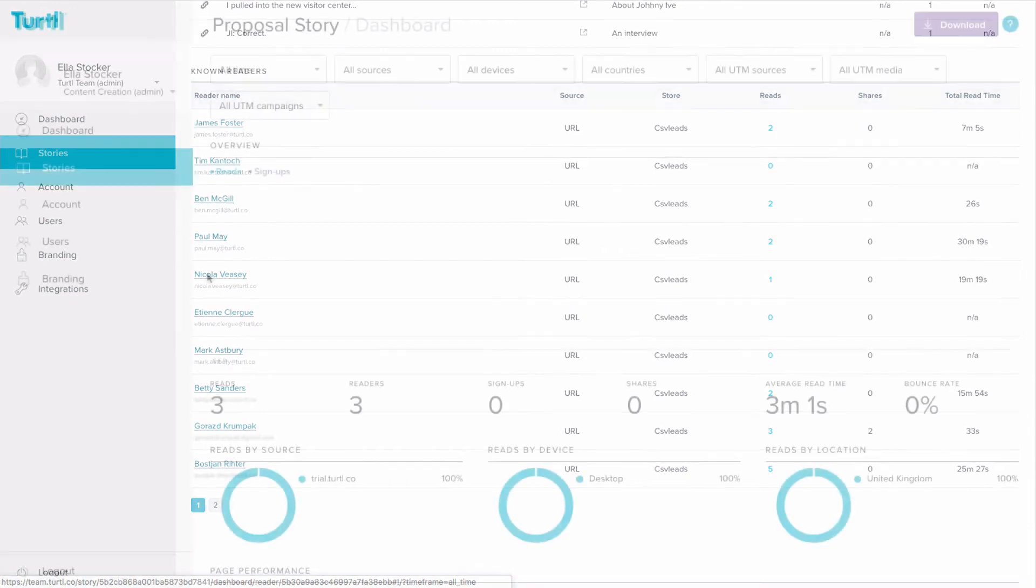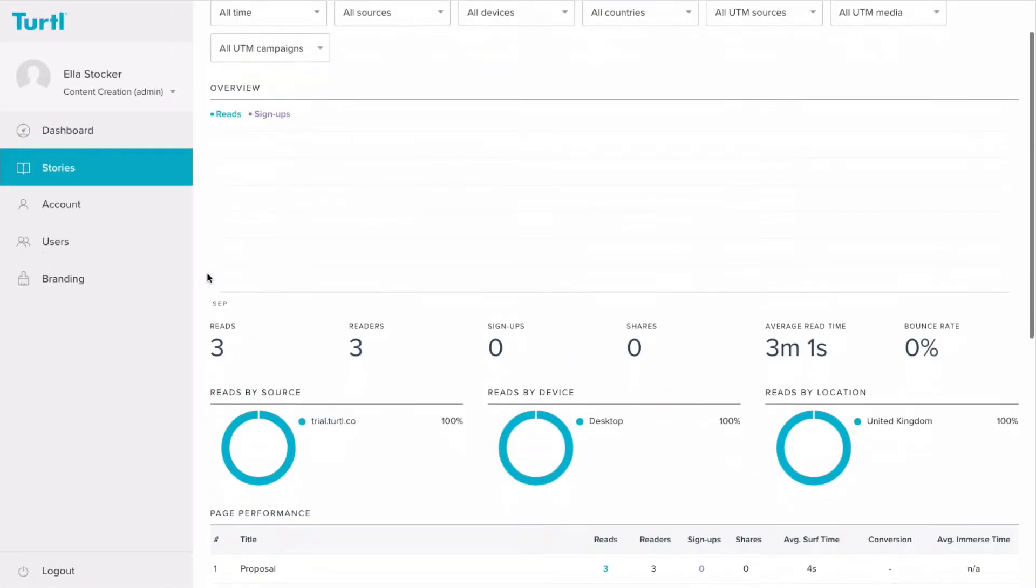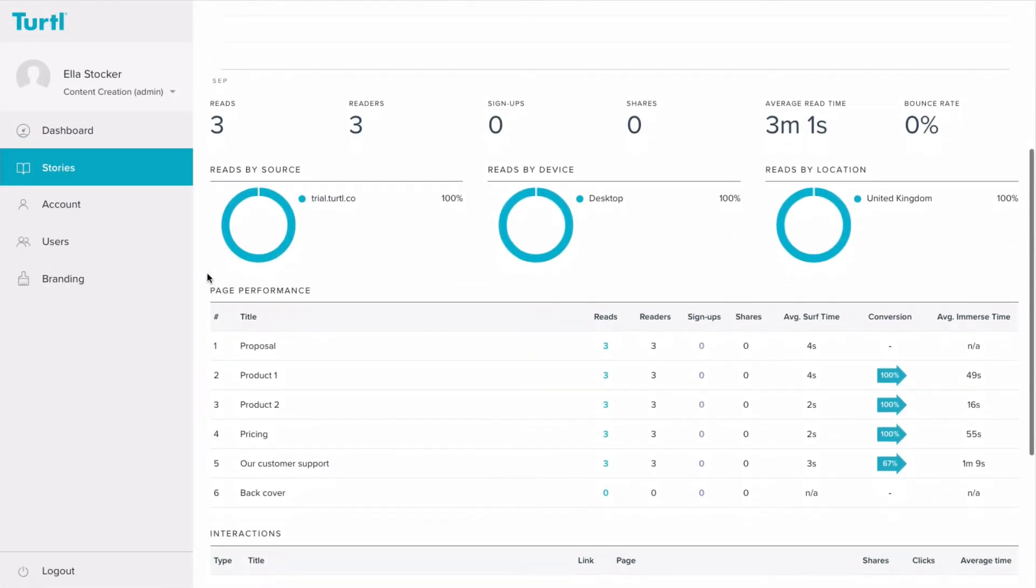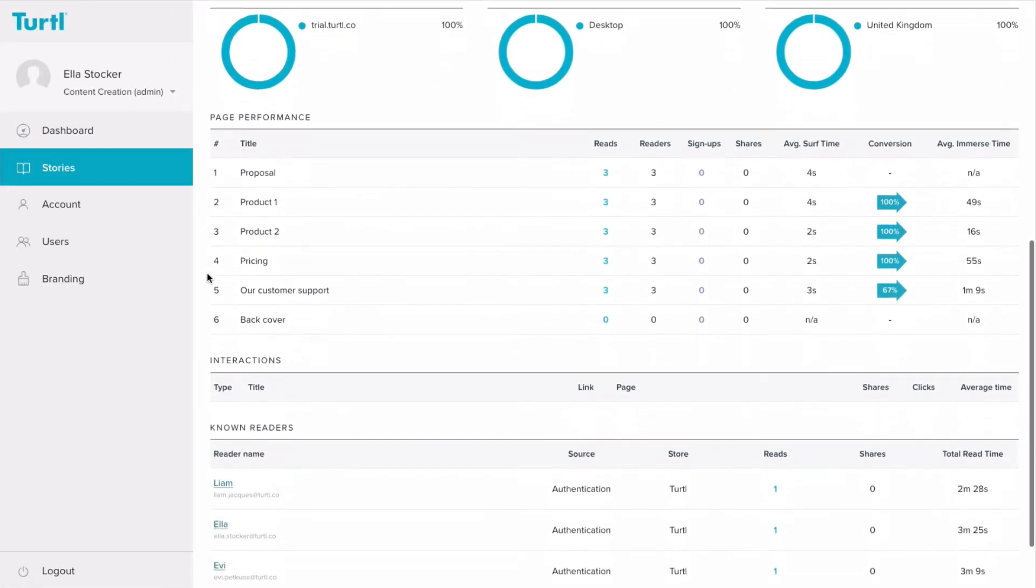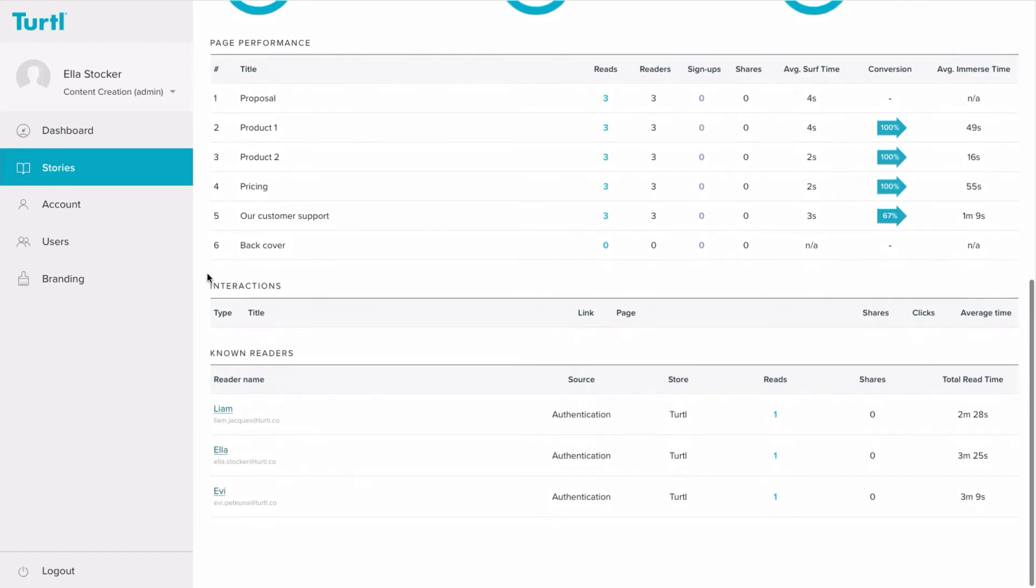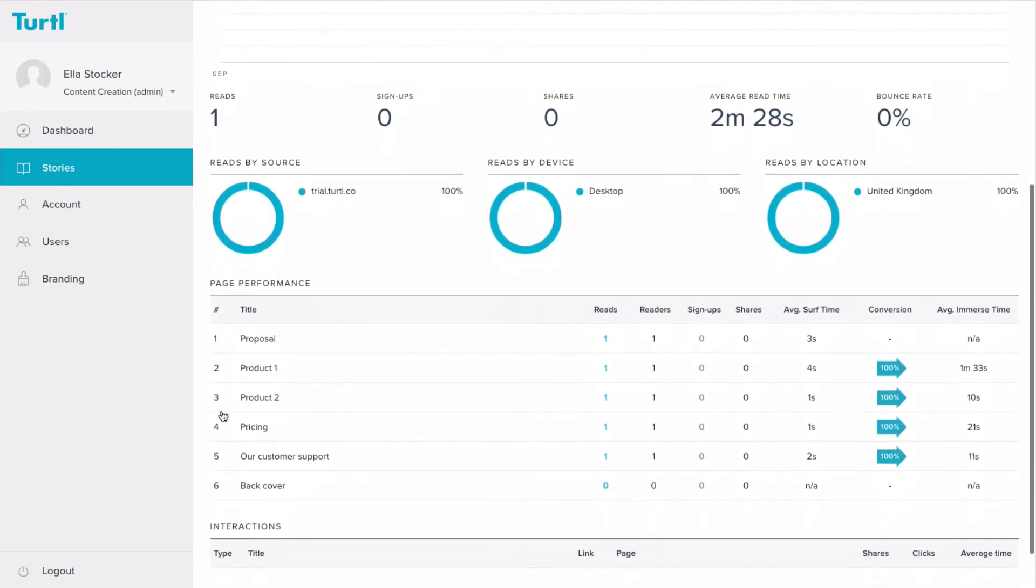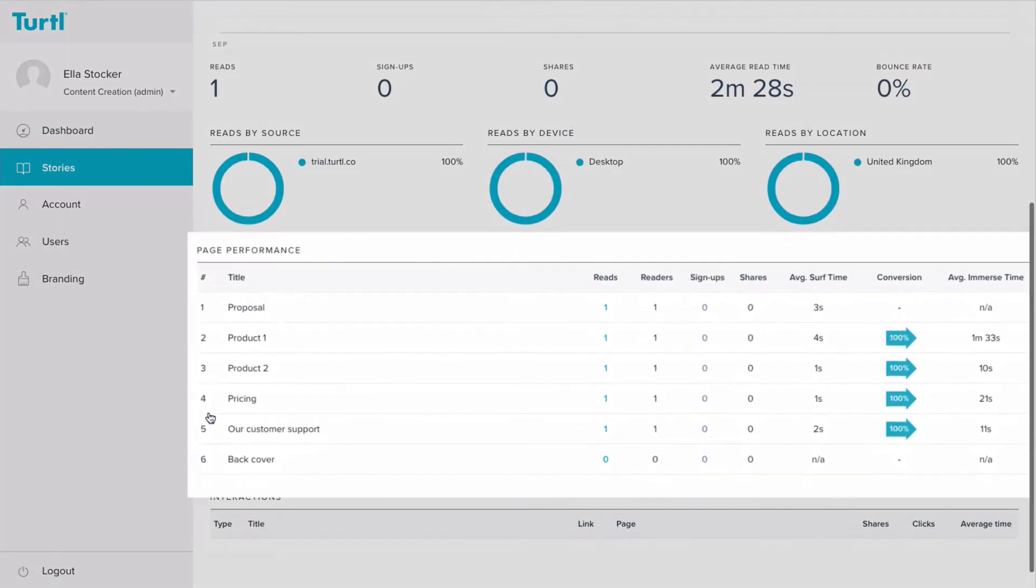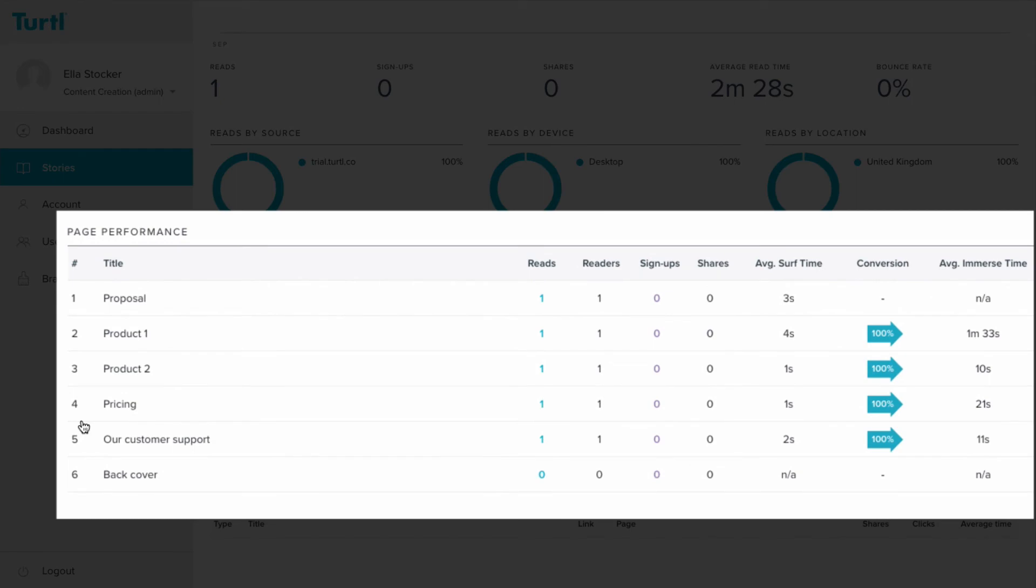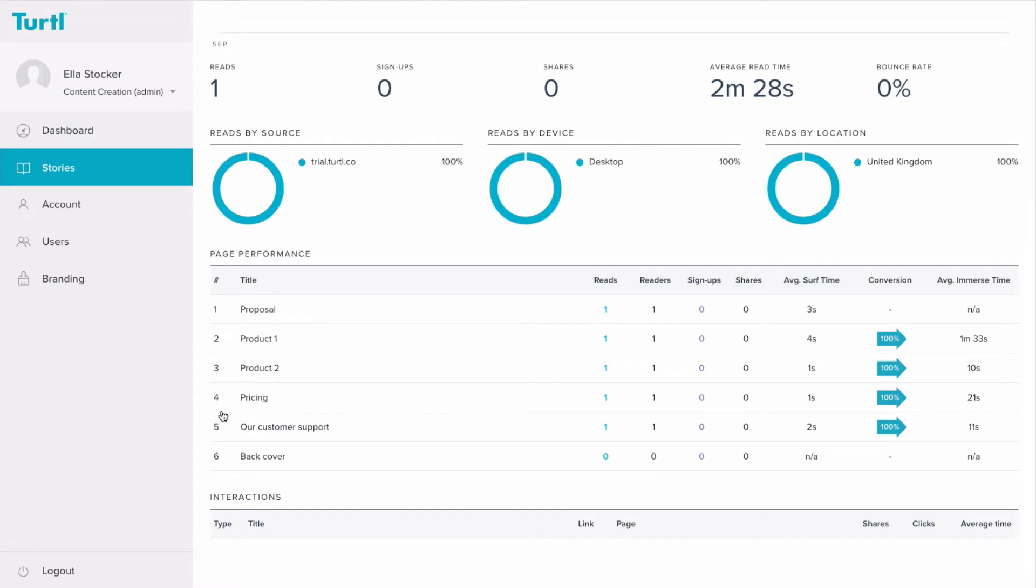For example, if a sales team have a piece of content which is product-based, they might be able to see that one reader spent all of his time reading the chapter about one particular product. This is powerful information that the salesperson can utilize when they call that reader, already knowing which product he has shown most interest in.